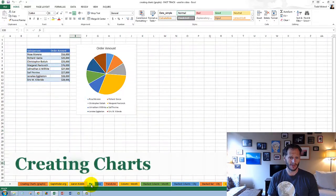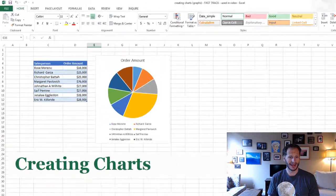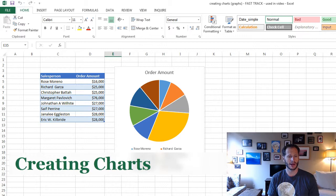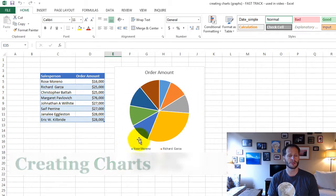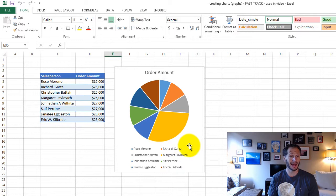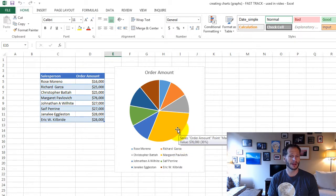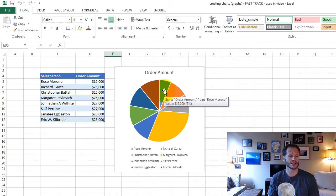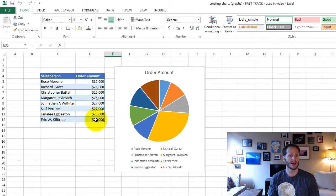So here is a pie chart. I'm going to show you some of the different charts. I'll briefly tell you what they're for. A pie chart is good for showing portions of a whole, where the whole is the entire pie. And yellow here, Margaret, she's really rocking it, right? But over here, this person, maybe Margaret needs to get together with Rose Moreno and teach her what she's doing.